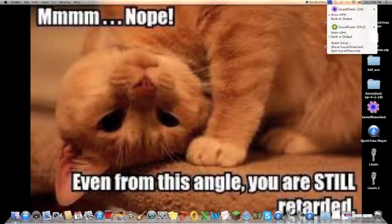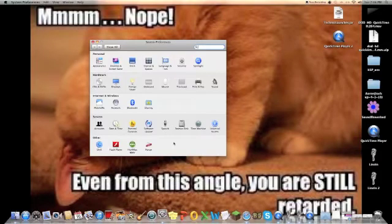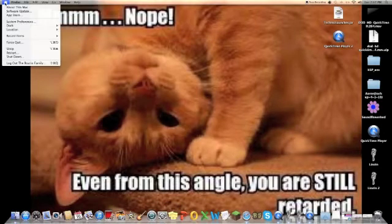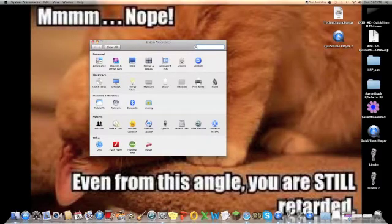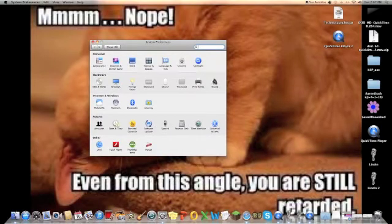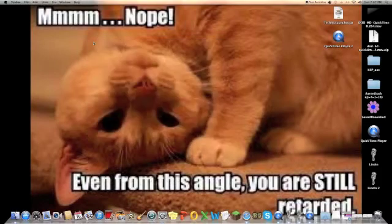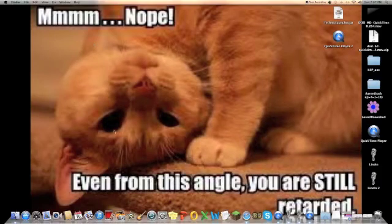For Soundflower, bring up Soundflower Bed — set that to None and to Built In Output. Do not forget this — this is basically how the entire thing works. Come into System Preferences, hit Sound, and make sure your output is set to 64 channel. Otherwise the sound will not come through. If you saw my last video, that's why there was an audio cutoff — I forgot to do that.